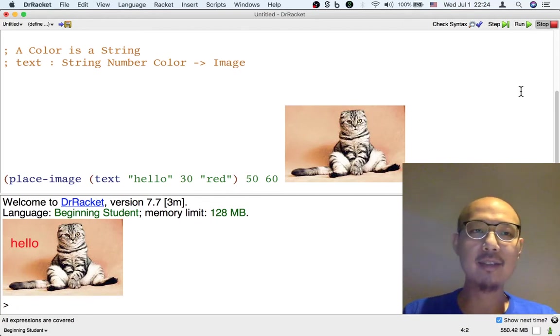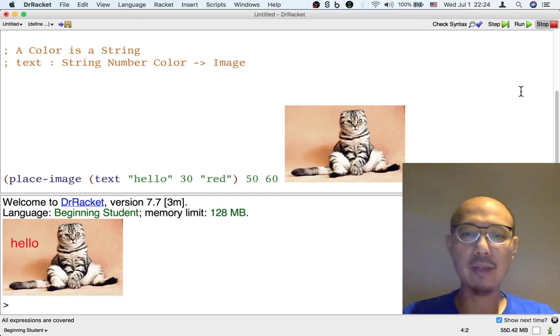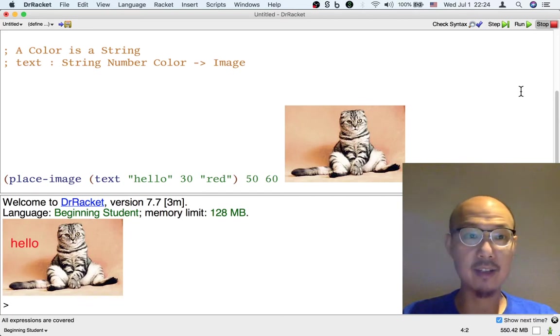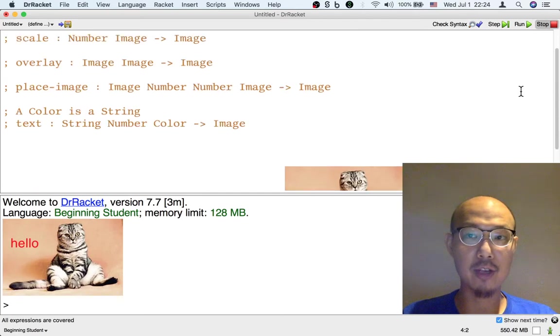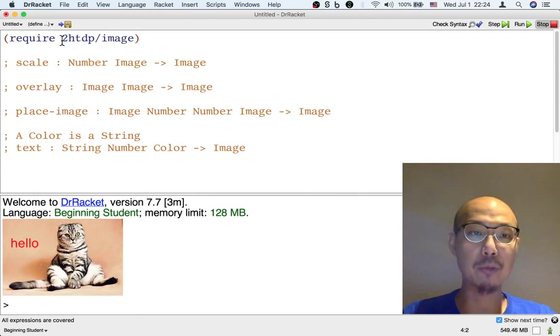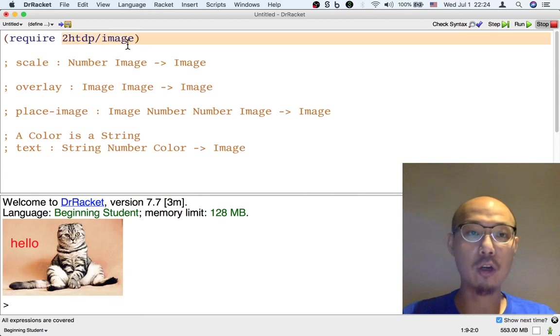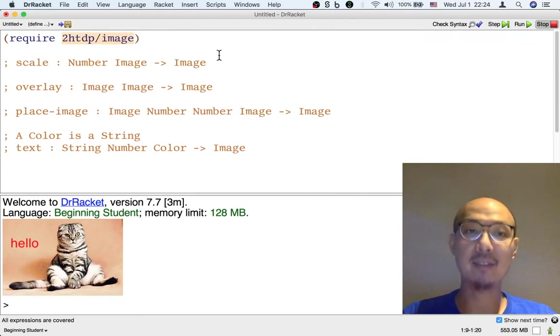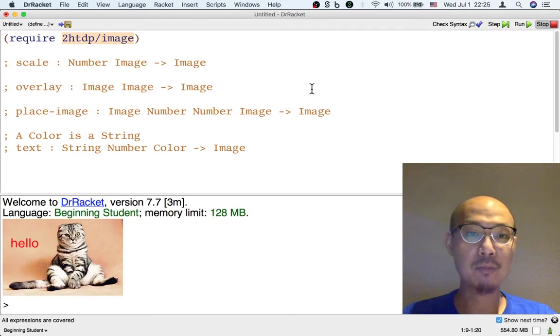All right. So you can see that you can do plenty of things with images. And there are actually a lot more operations on images provided by this library that we required called 2htdp/image.